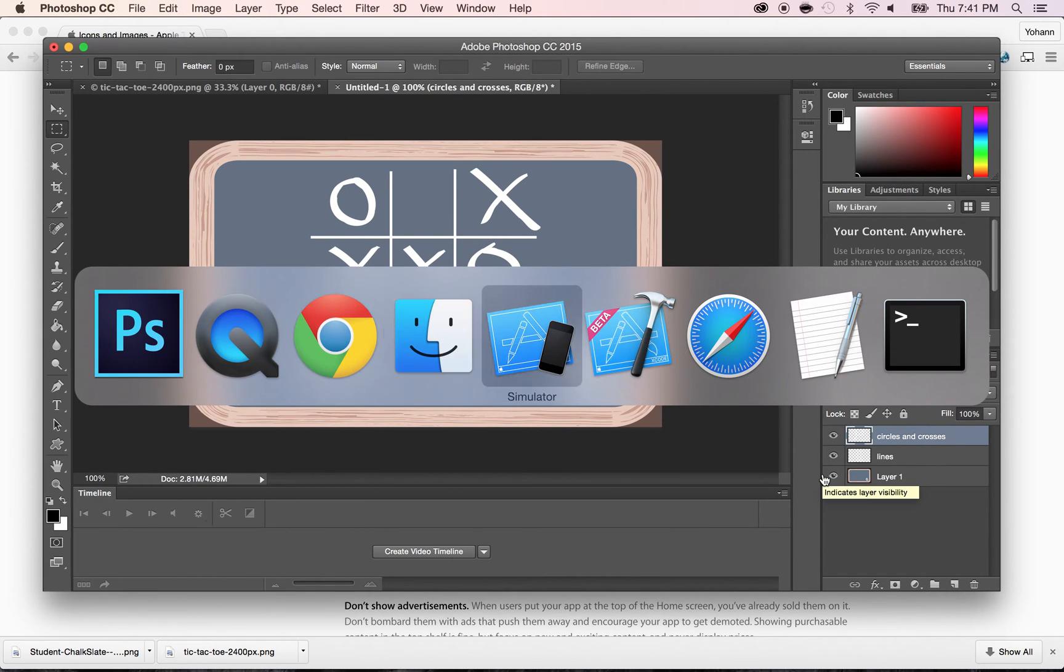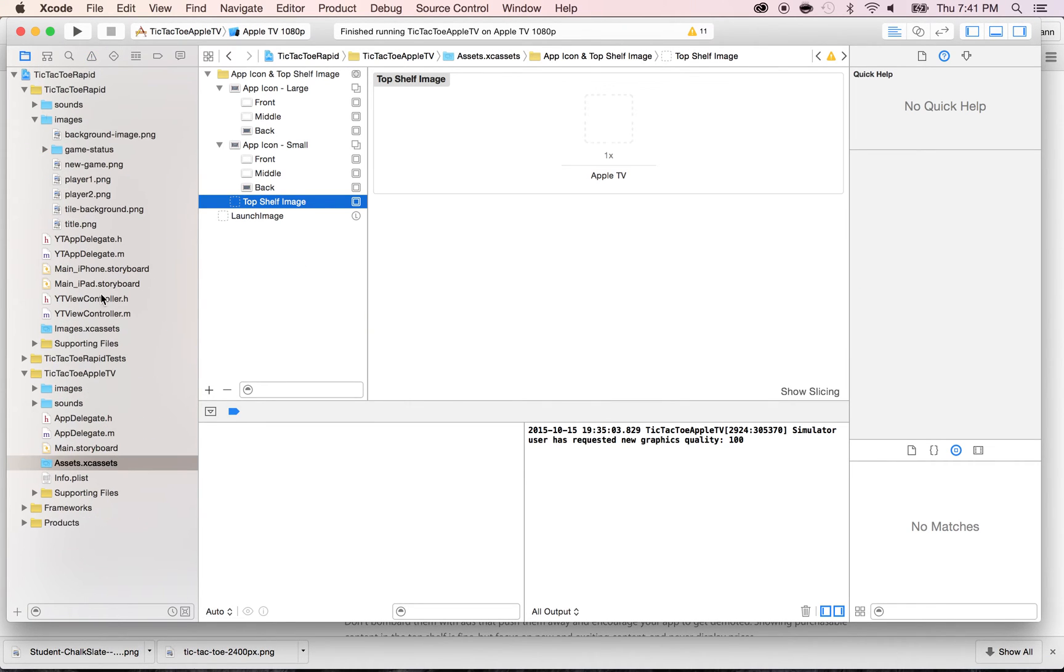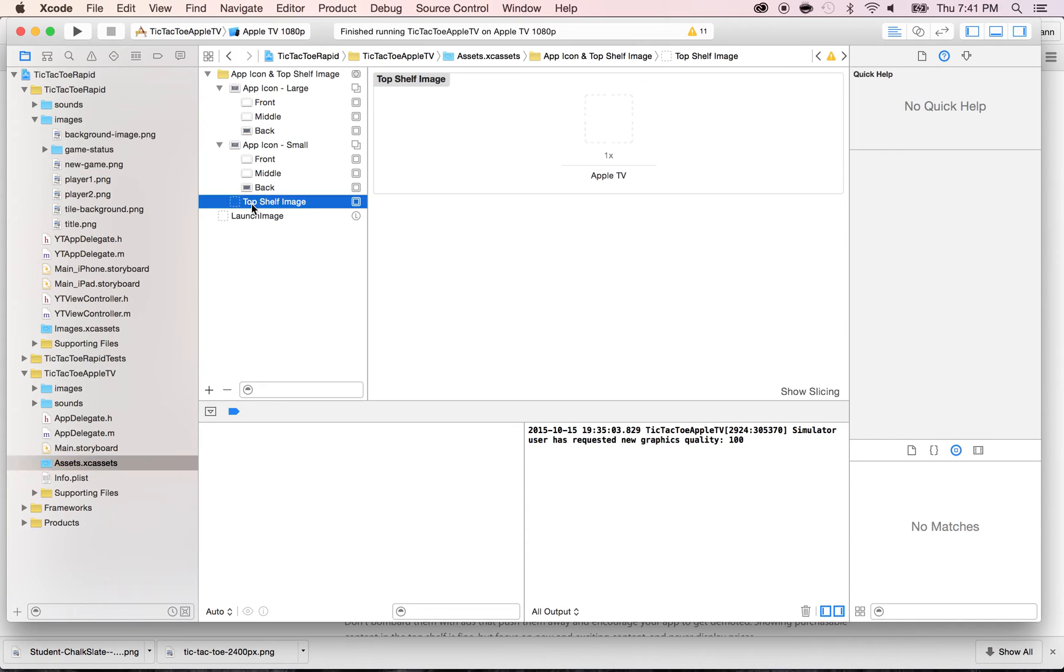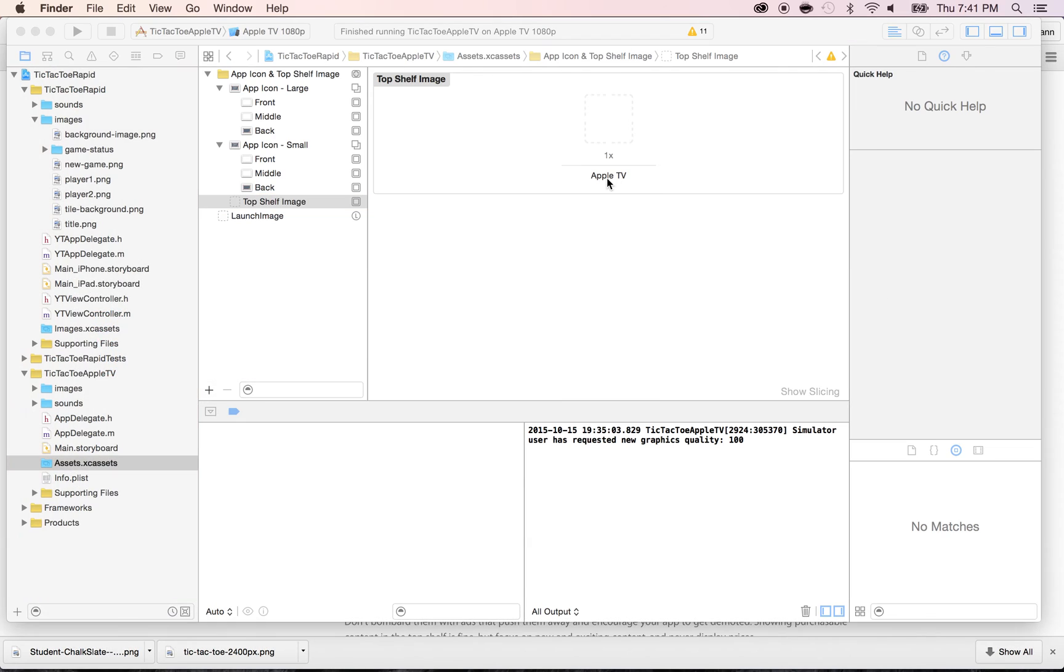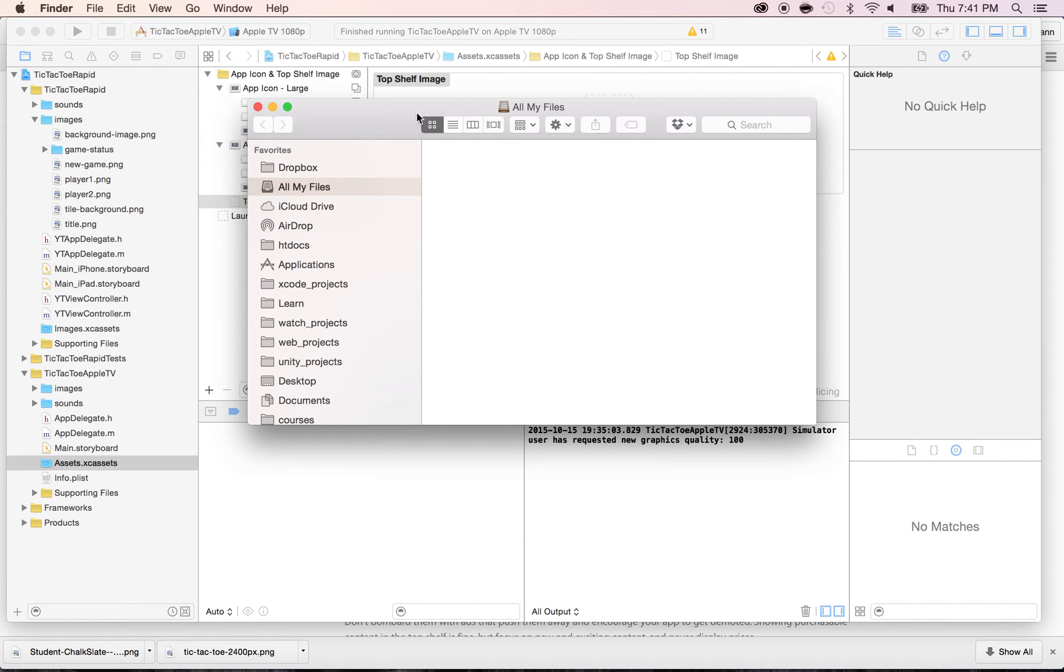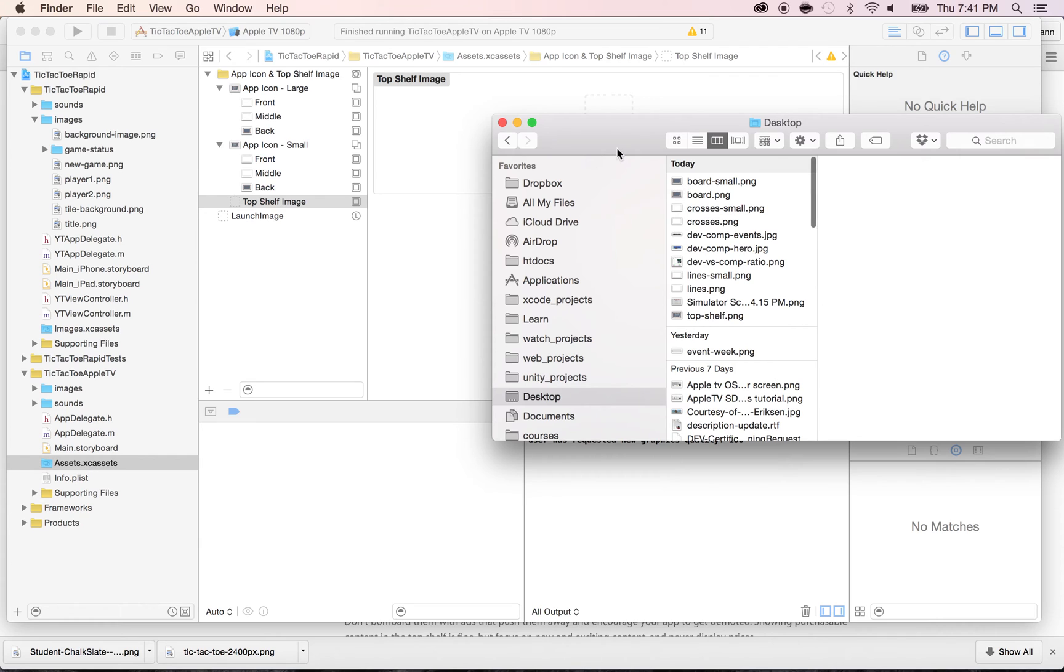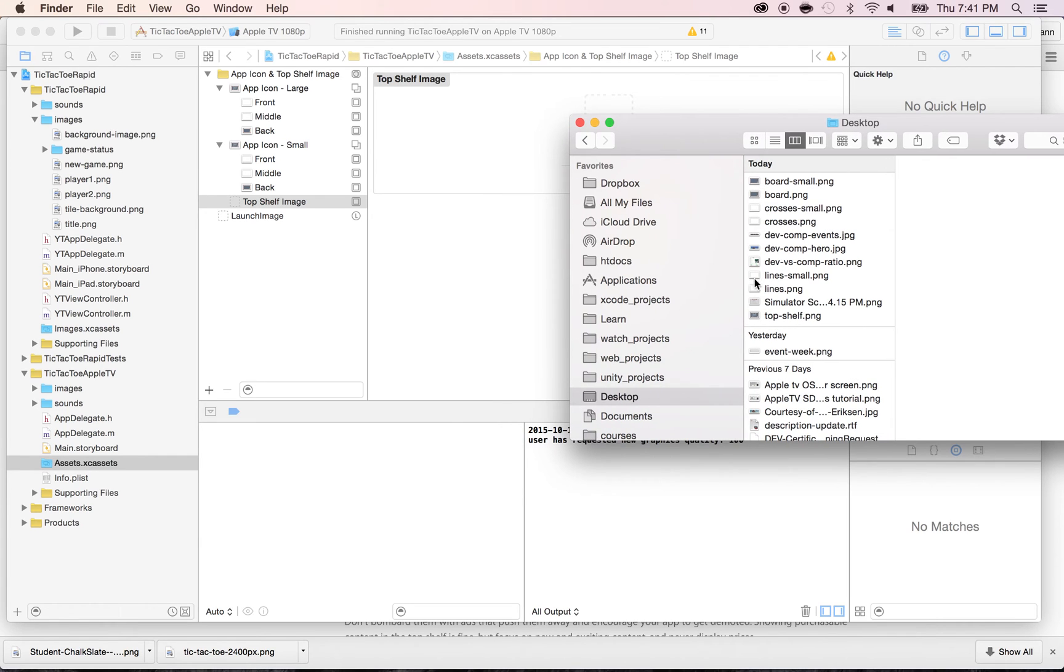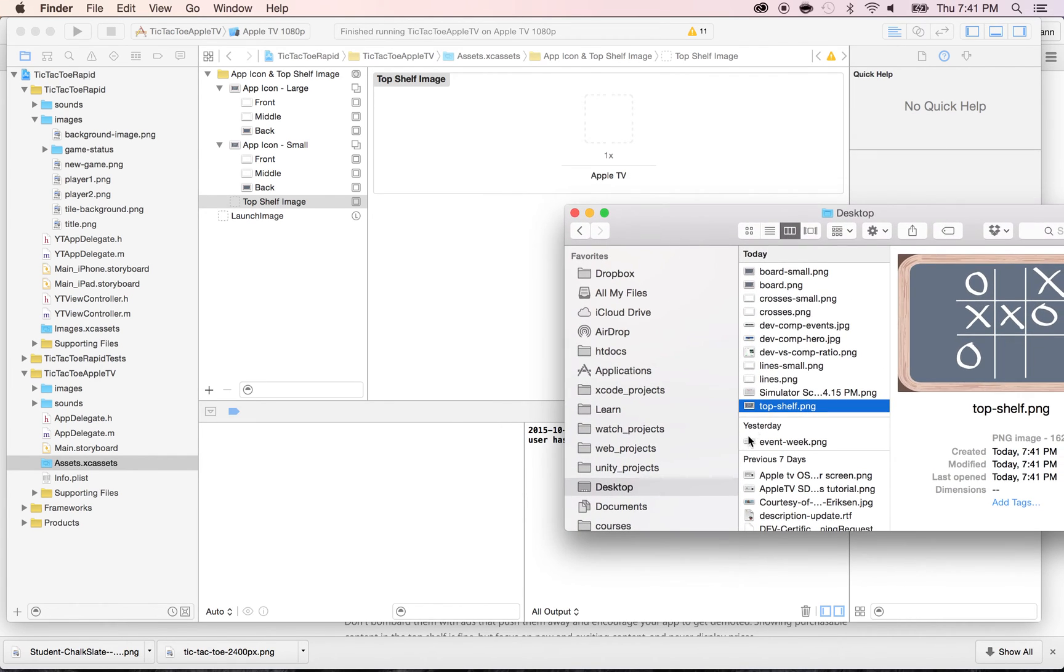Now, go back to Xcode. And here, you will see in Groups and Files, under your tic-tac-toe Apple TV or your Apple TV files, the assets.xcassets, there's a top shelf image here. And it's only one X, Apple TV. So we're going to go to the Finder and locate the top shelf.png file that we saved right now in the desktop. And I'm going to drag and drop the top shelf right inside of this.